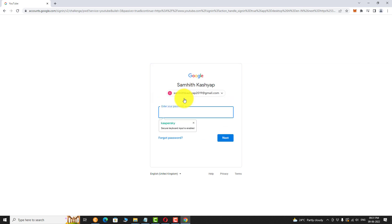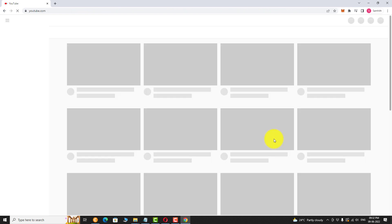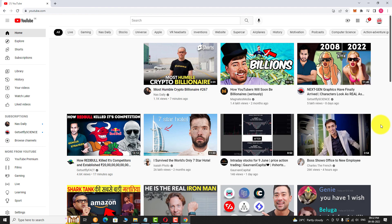If you are signing in for the first time, you may be asked to enter your email address. Enter your password and click Next. You are logged into your YouTube account.